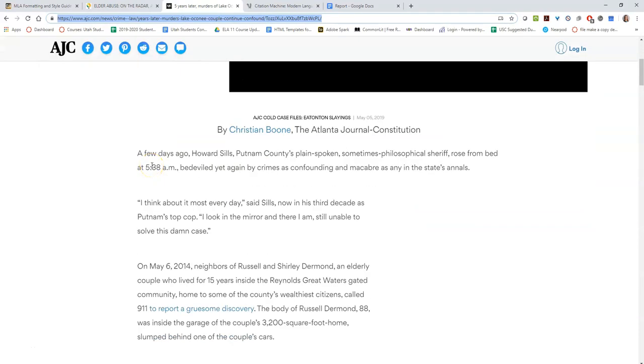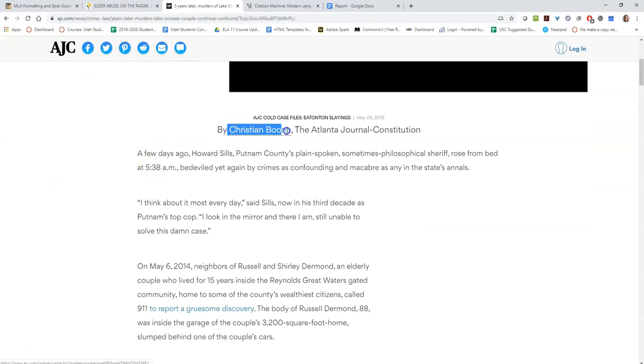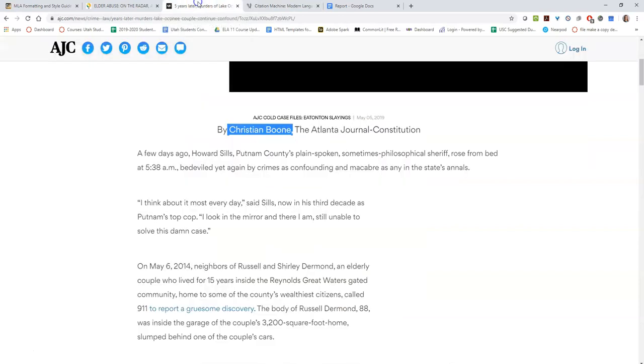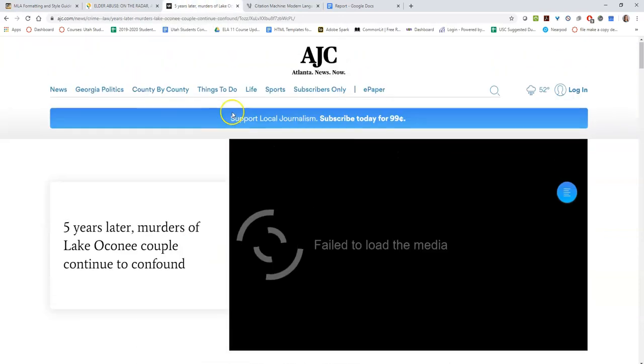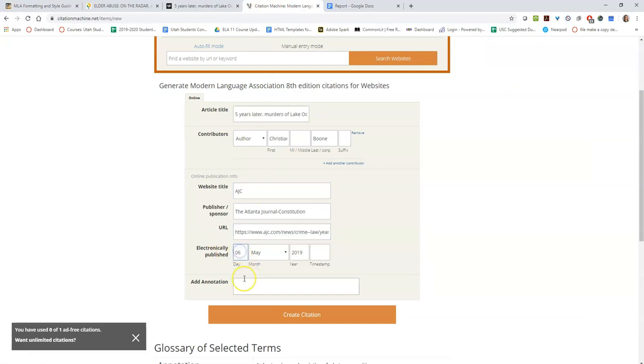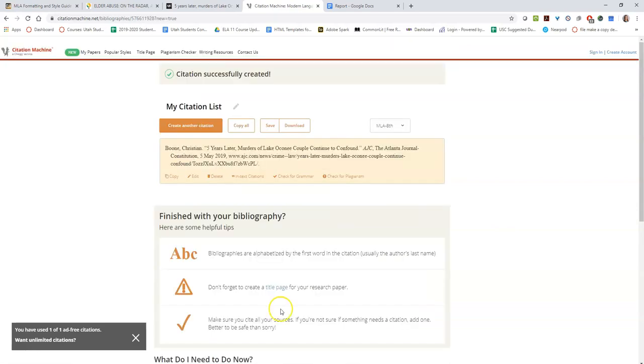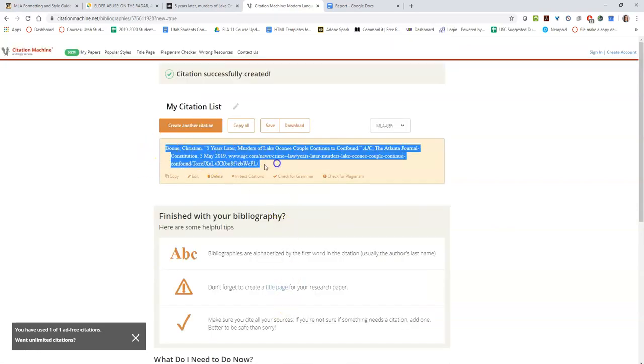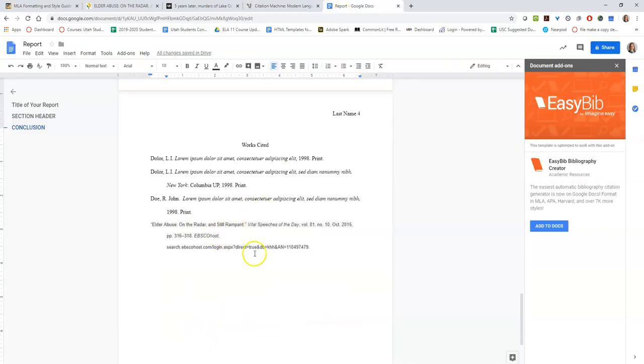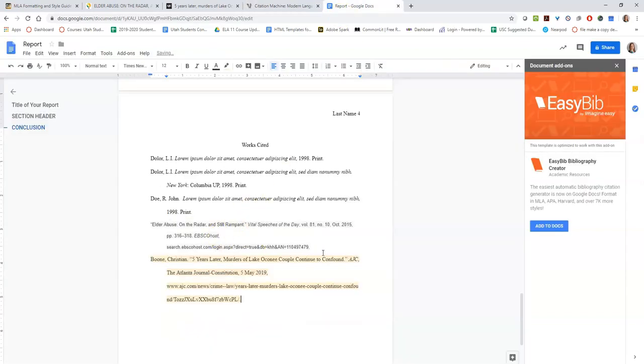So Christian Boone is the author, so I'm going to make sure that's in there. It looks like it has the last name but it did not put his first name in, so I will add that. The website title says AJC. That is accurate except it's capitalized. Looks like it was actually published on the 5th, not the 6th. So I'll click create citation here and you see this is my citation. You can do copy right here or just right click and copy, and then I will paste it right here.